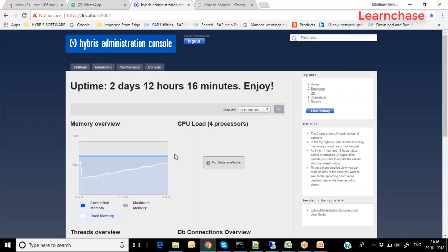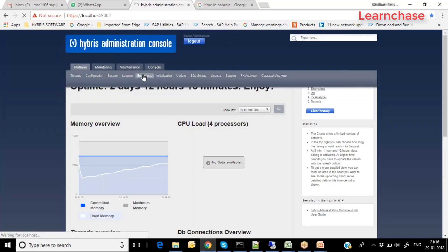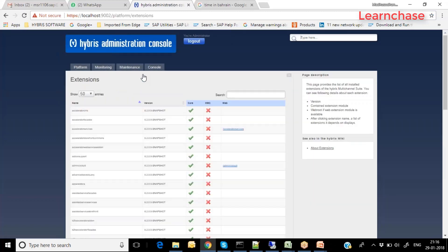In the Hybris Administration Console, go to the Platform main tab and look at the Extensions sub-tab. You can see the types of extensions available there. HMC extensions are blank because from version 6.2, HMC is no longer part of the Hybris system. From version 6.3 onwards, these are called back office extensions. Web extensions are always associated with one URL.